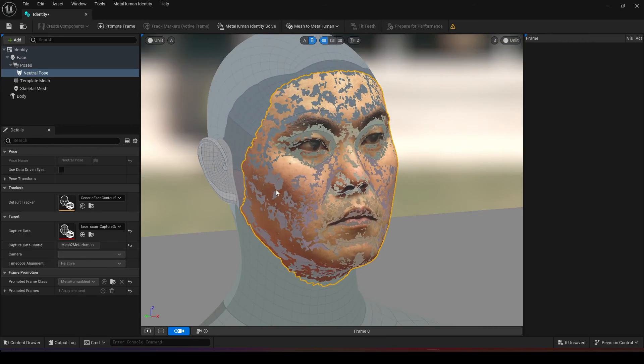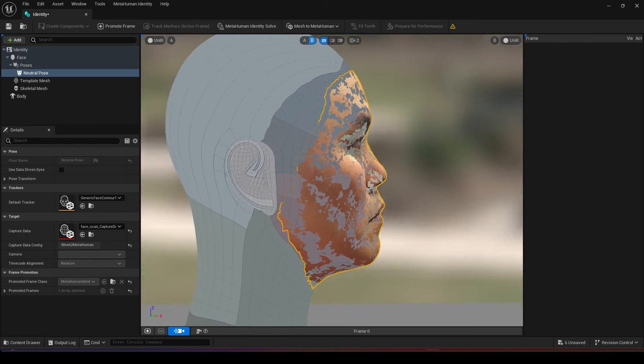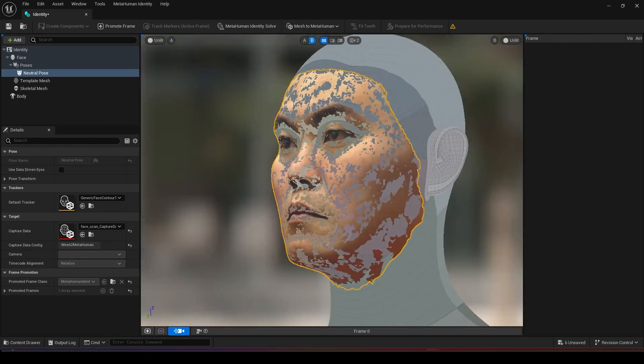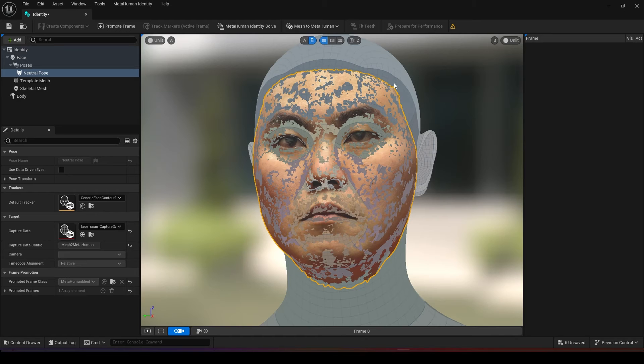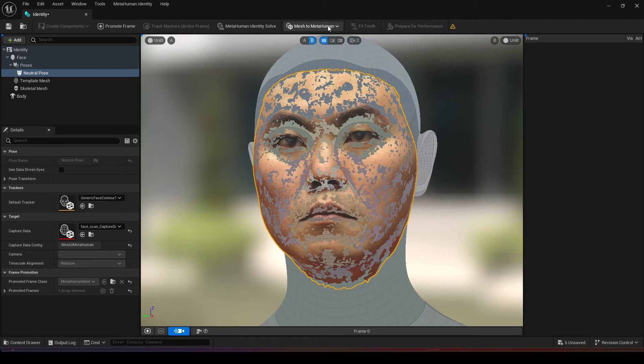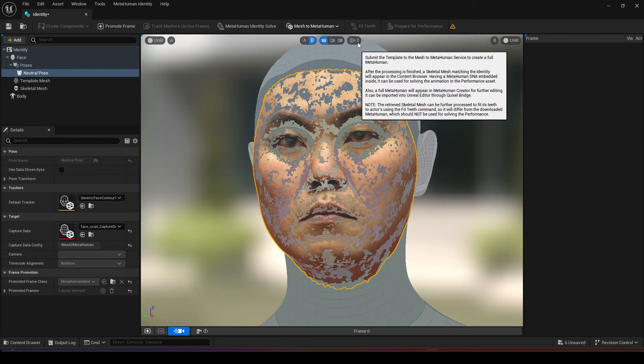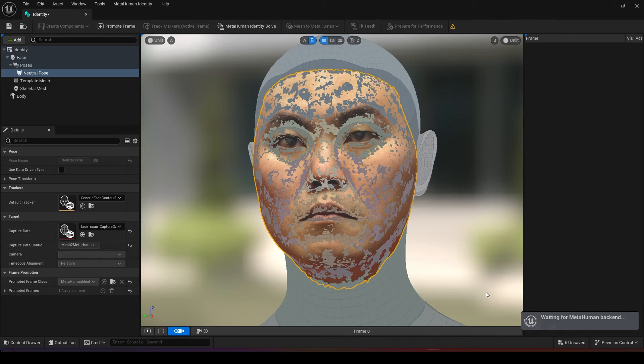Now you can see whether your face fits into your model. After you are done just click mesh to MetaHuman and click on the full MetaHuman so it will send everything to the MetaHuman creator website.